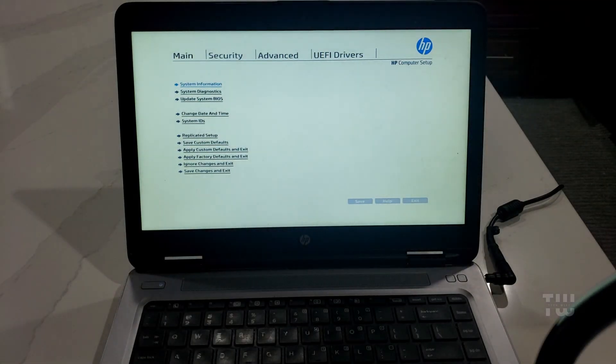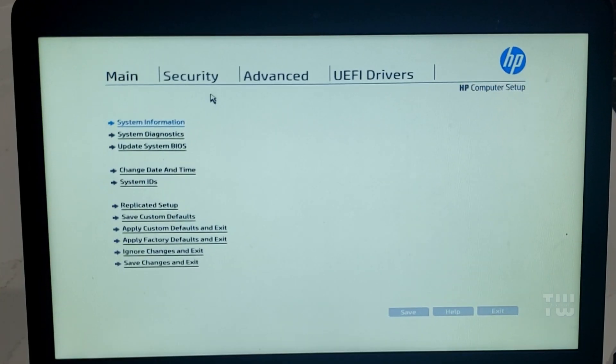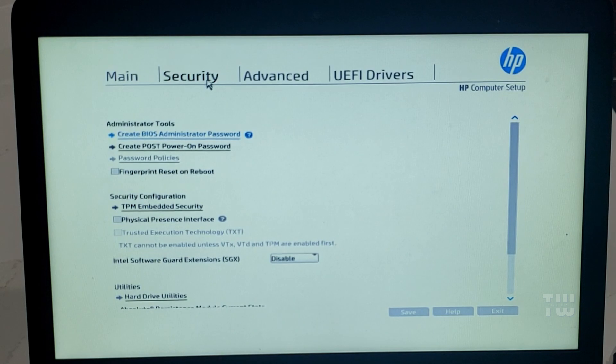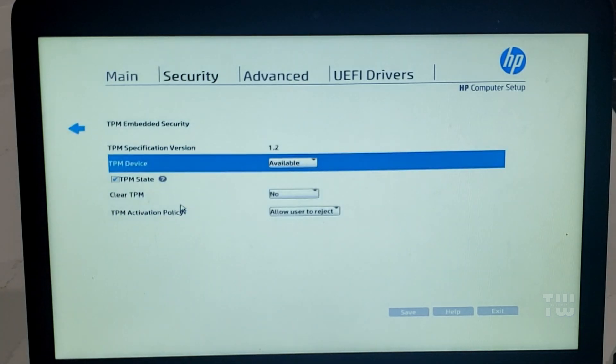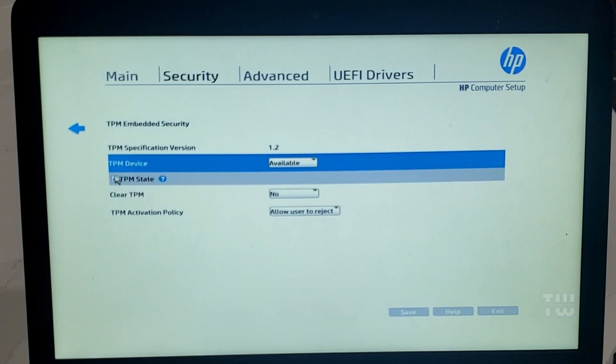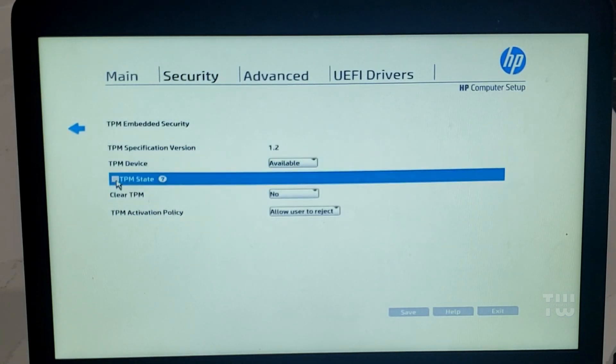Once you're in the BIOS, let's look for the Security tab. Once you find it, select it. Now find TPM. In my case it's labeled TPM Embedded Security, and enable it.